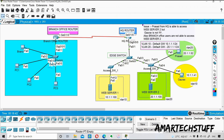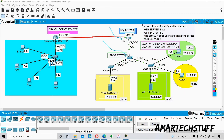We identified two issues: first, the sub-interface configuration for VLAN 20 on the router-on-stick was missing — both the encapsulation and IP address were absent. Second, VLAN 20 was missing on the HQ edge switch. Fixing these two things solved the problem for Gaurav.